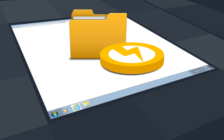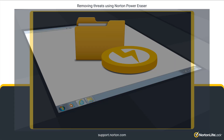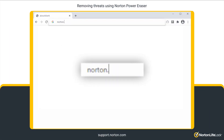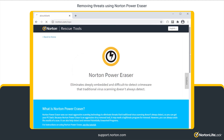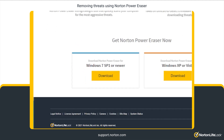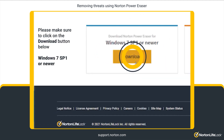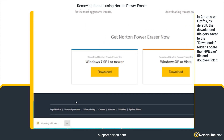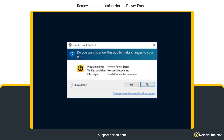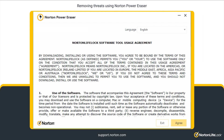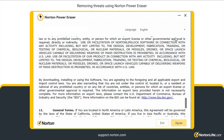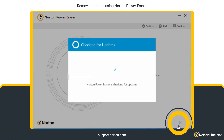To download Norton Power Eraser, go to norton.com/NPE and click Download. Open the .exe file. In the User Account Control window, click Yes. Read the Norton LifeLock software tool usage agreement, and then click Agree.